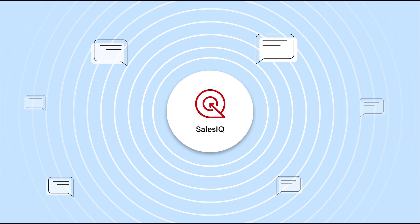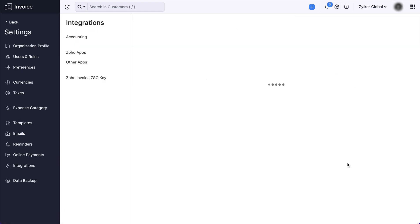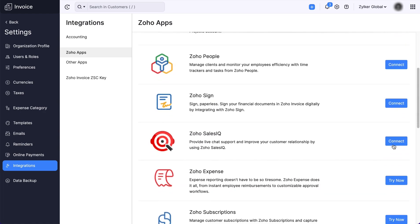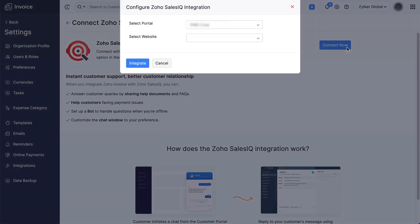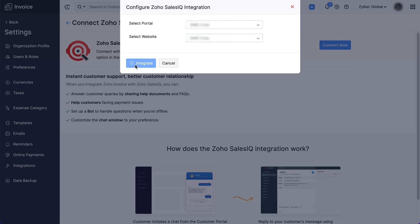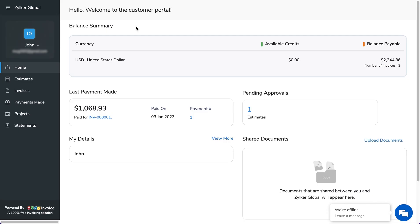This will help you manage and provide quality support to your customers. To integrate with SalesIQ, go to Settings and select Integrations. Click the Connect option against Zoho SalesIQ. To confirm your action, click Connect now. In the pop-up that appears, select the portal that you wish to connect with and the website. Click Integrate to confirm the action.